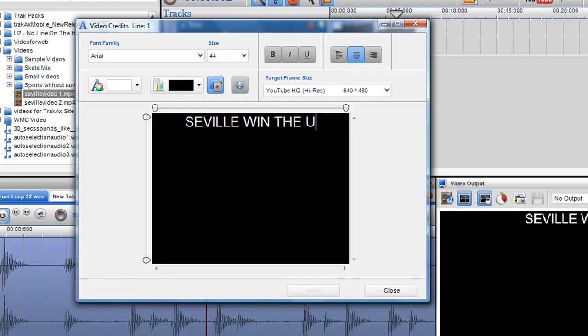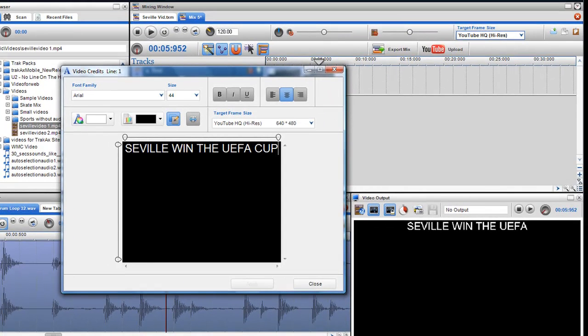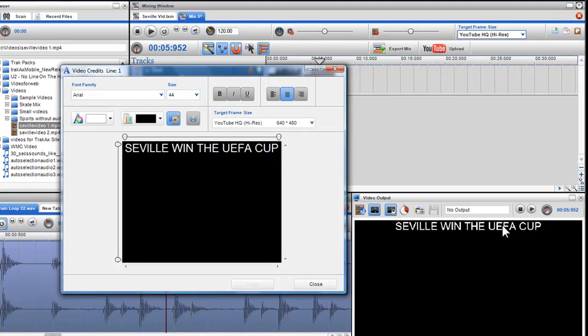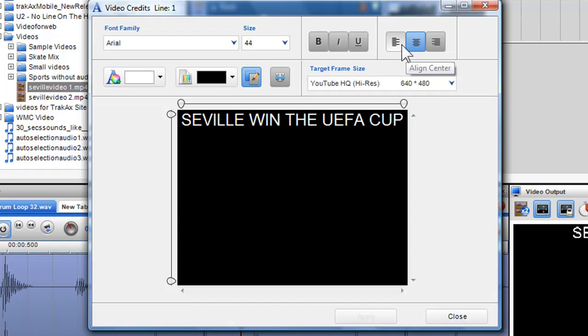As I type in the text, you can see how the text will be displayed in the video output screen. Currently, the text is aligned to center, however you can change this default by either clicking the Align Left or the Align Right buttons.